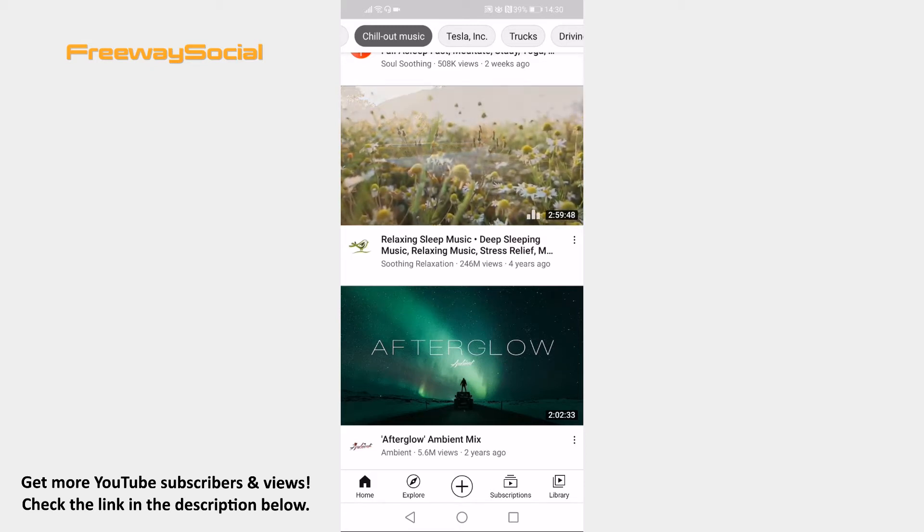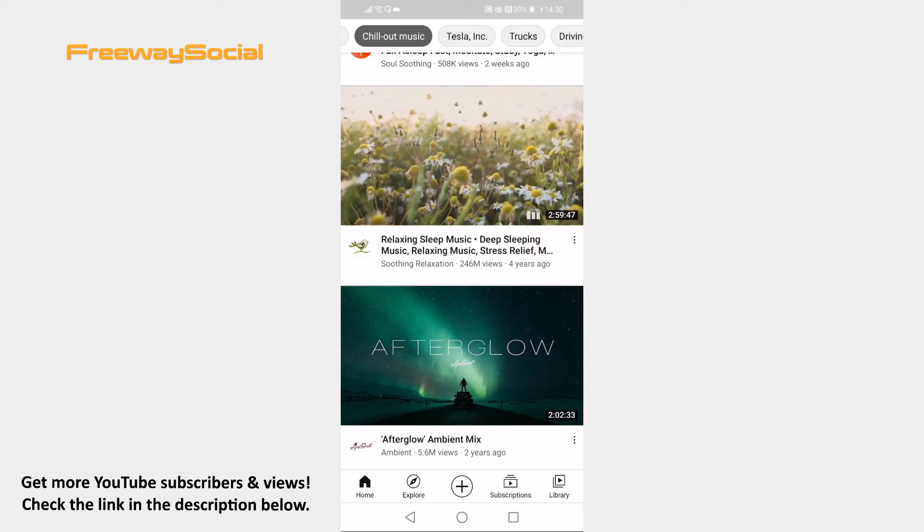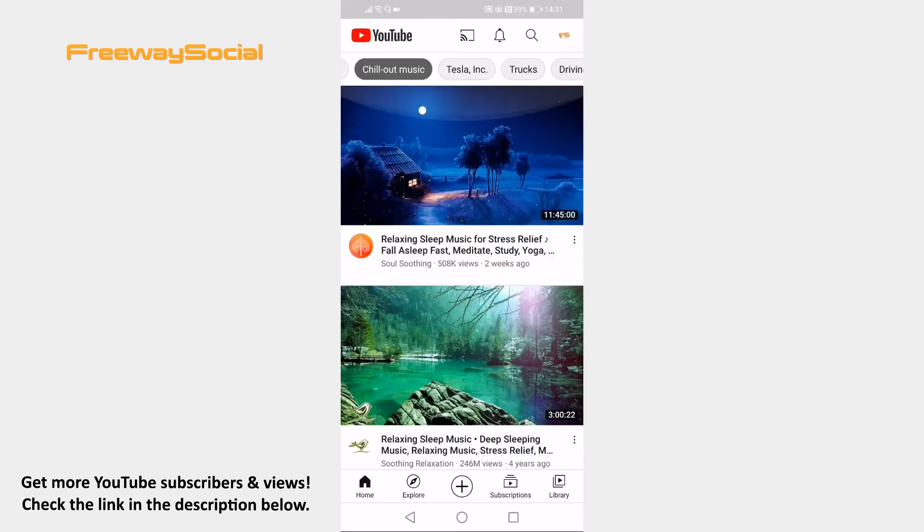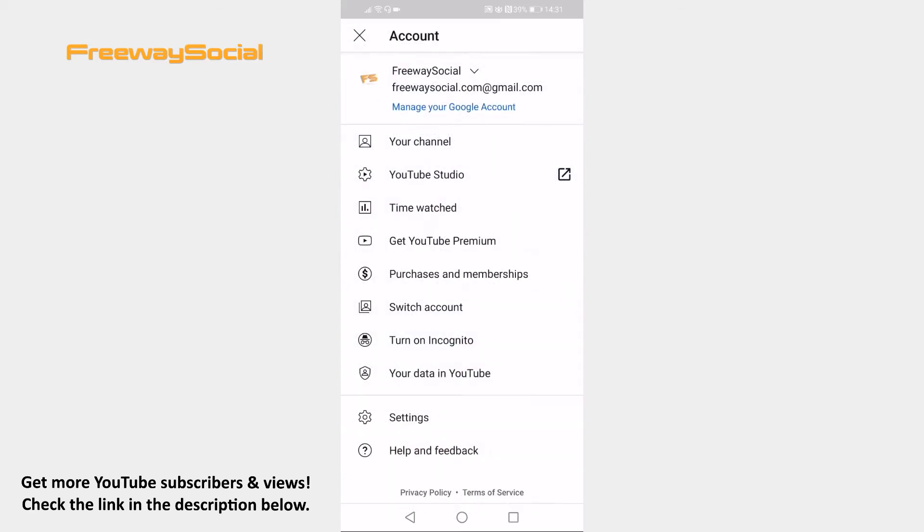Open YouTube app on your mobile and login to your YouTube profile. Click on your profile picture icon at the top right of your screen. Select settings from the menu.